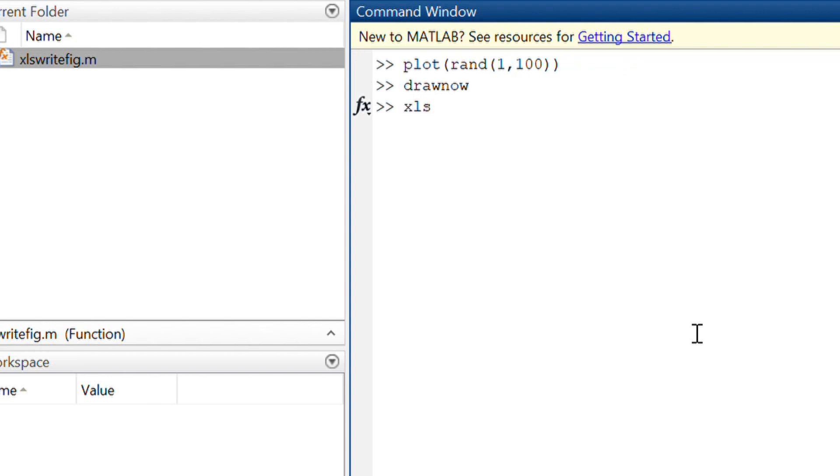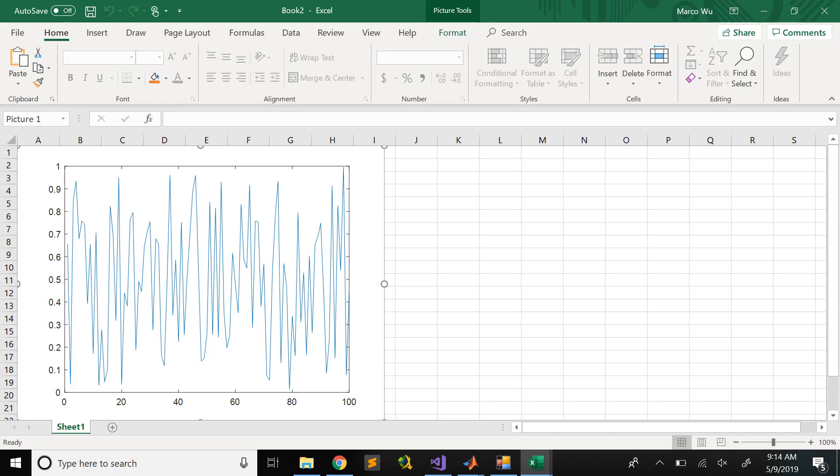I do the xlswritefigure. Now you can see it is still going to open a new Excel spreadsheet and then place the figure into there.